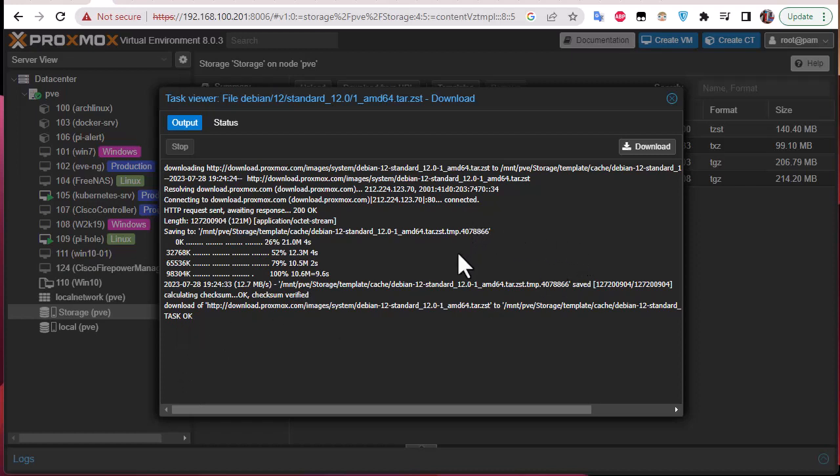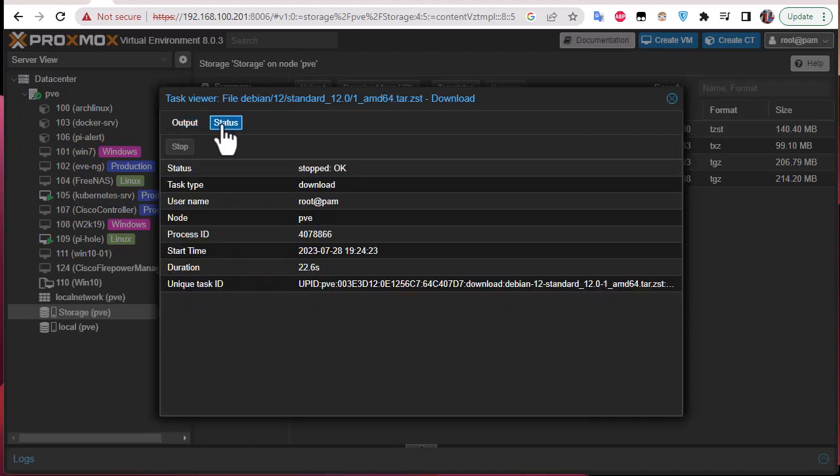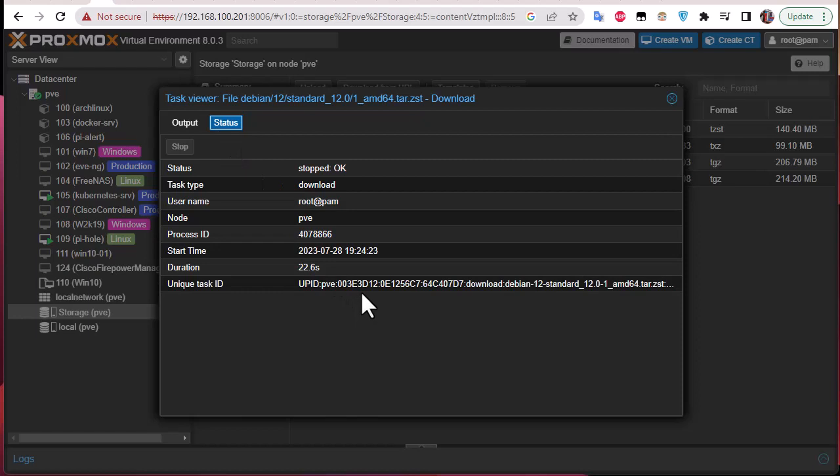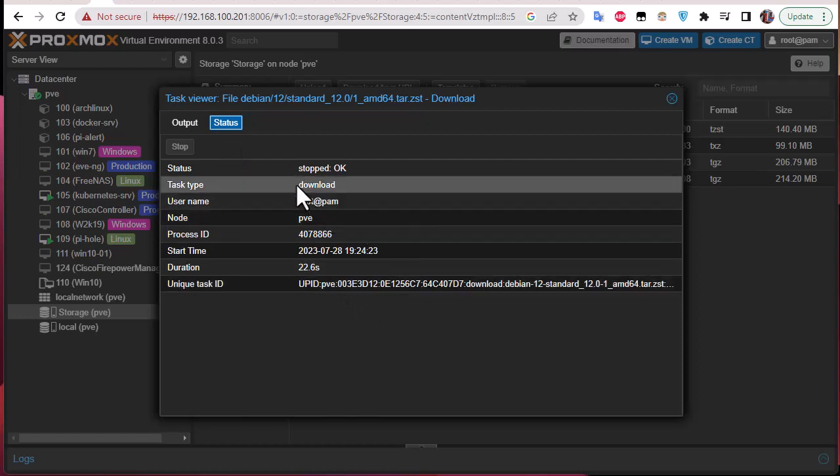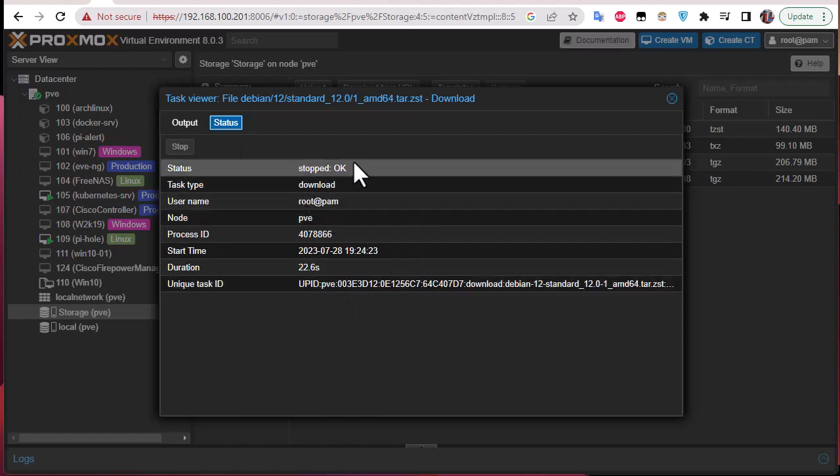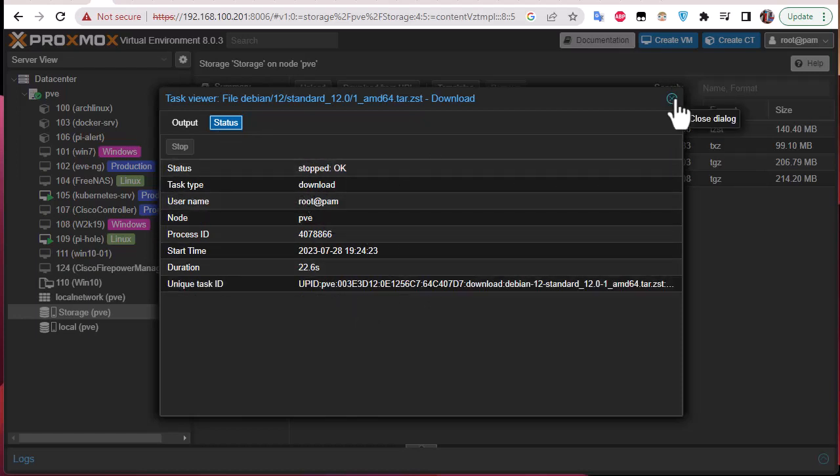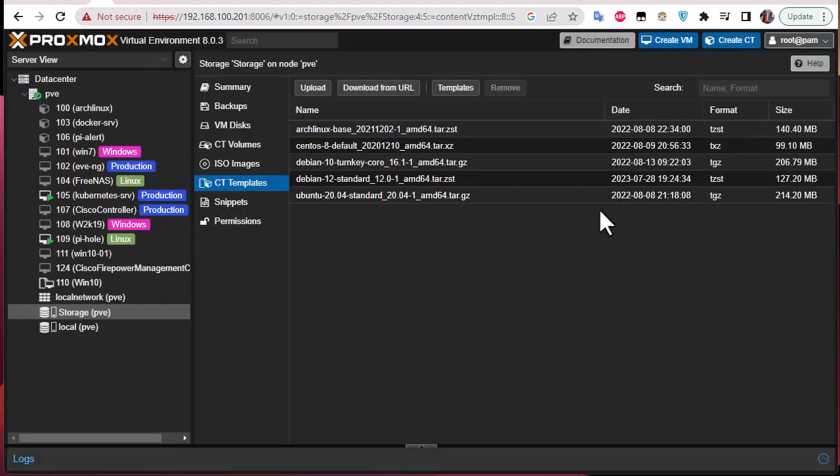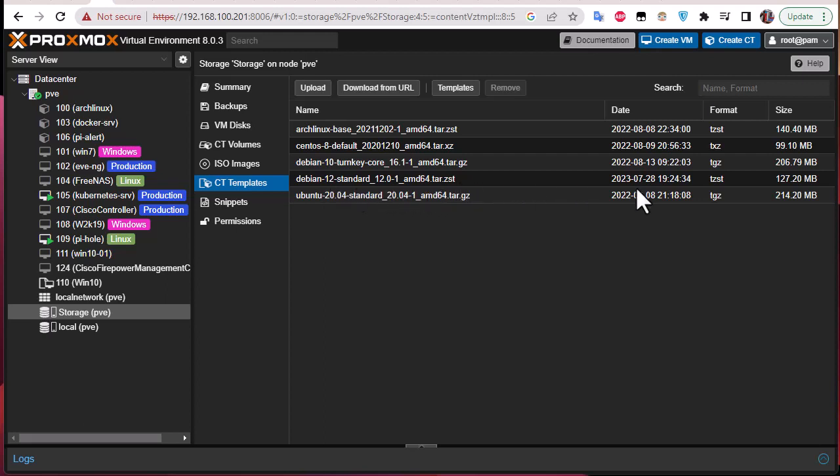So here as you can see the task is okay, so the template has been downloaded and as you may actually see here in the status, the status is okay. These templates actually are the images that we're gonna use. So here you can see Debian 12 has been downloaded, it's about 127 megabytes.